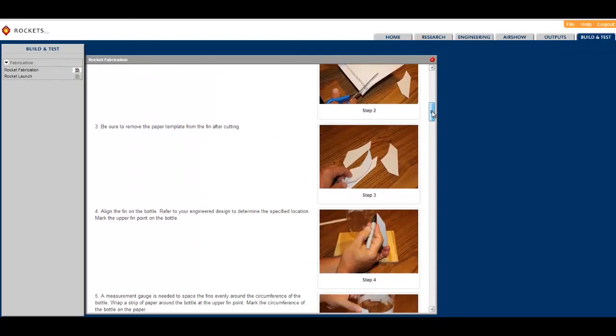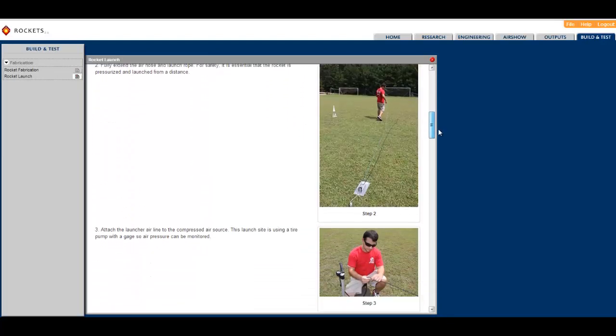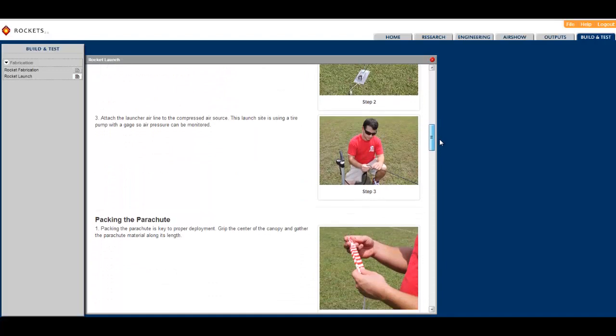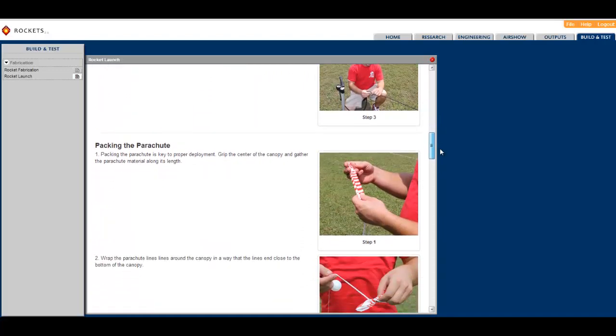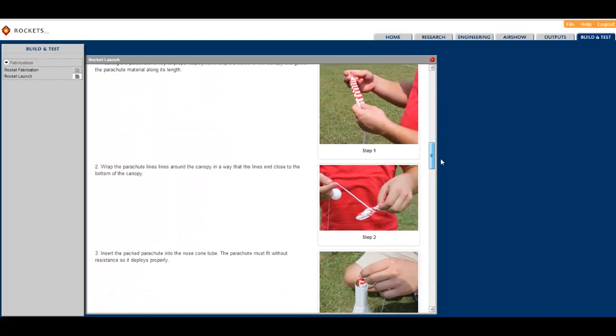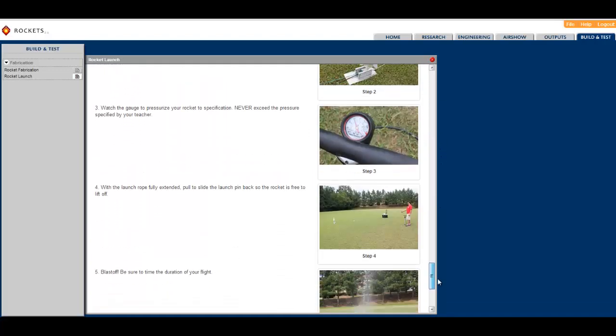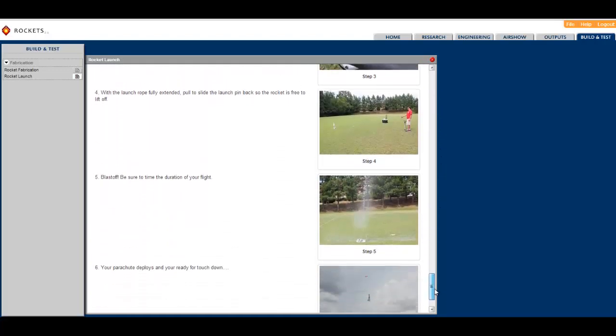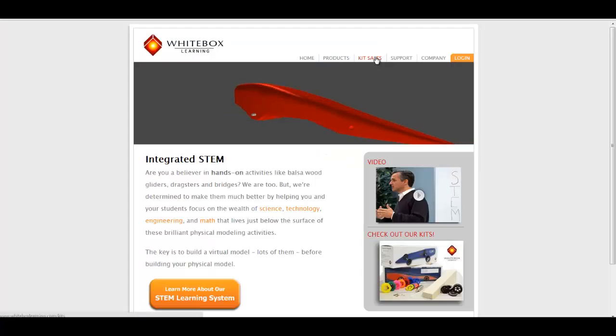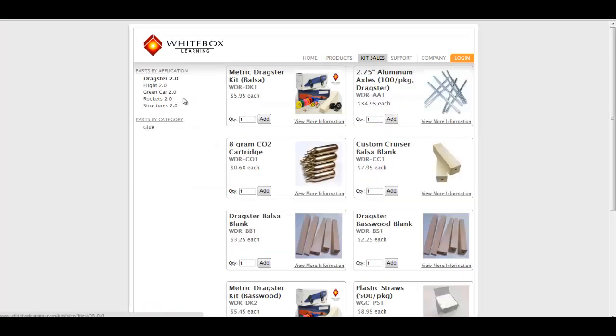We can also assist you in making provisions for the actual kits your students will use to build their physical models. Please see our website for our kit offerings.